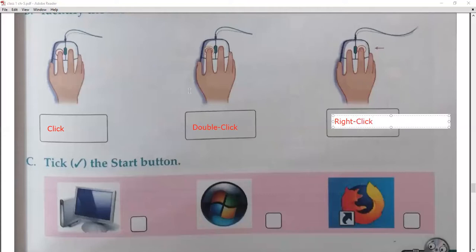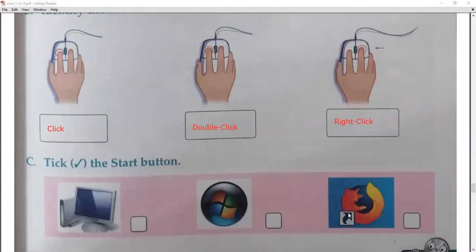Next question: tick the start button. You have three images and three pictures — what do you do? The start button is on the bottom left corner. This is the start button.